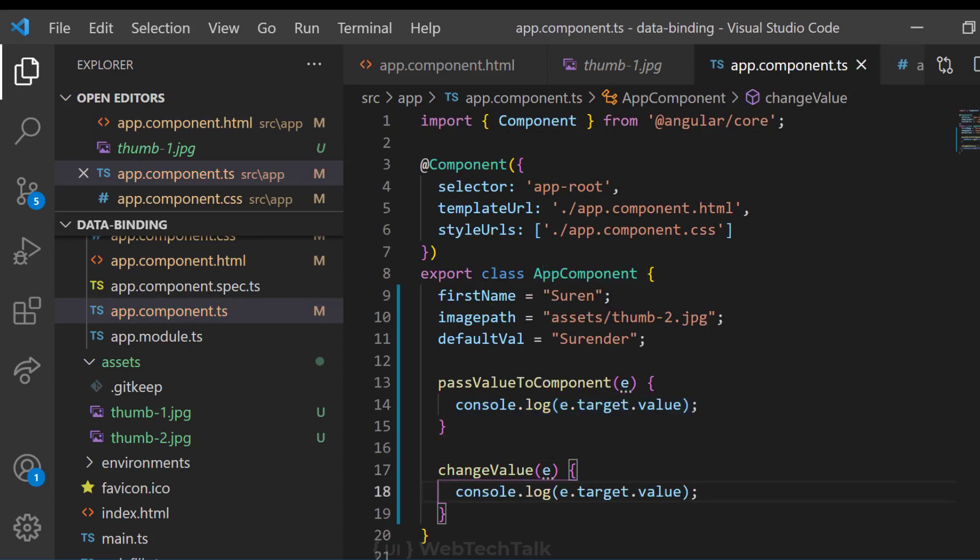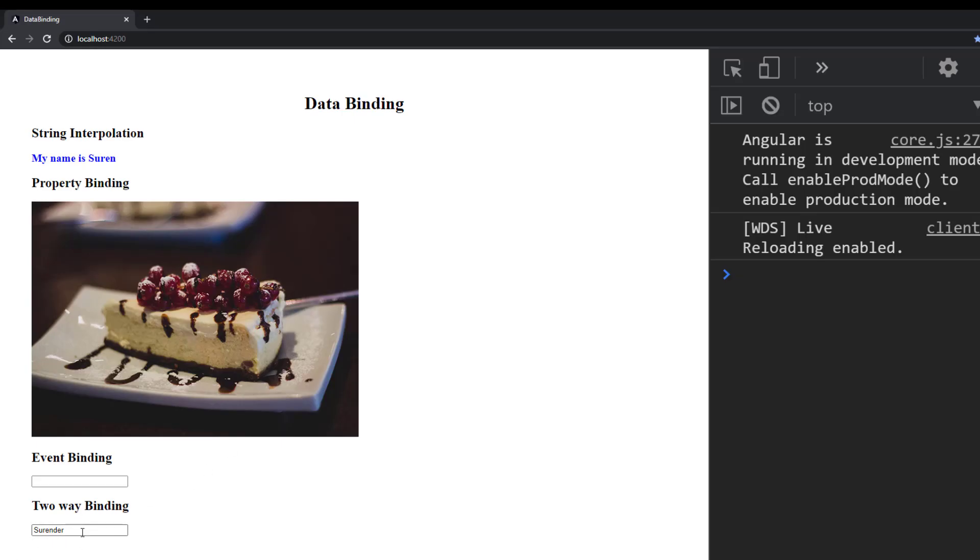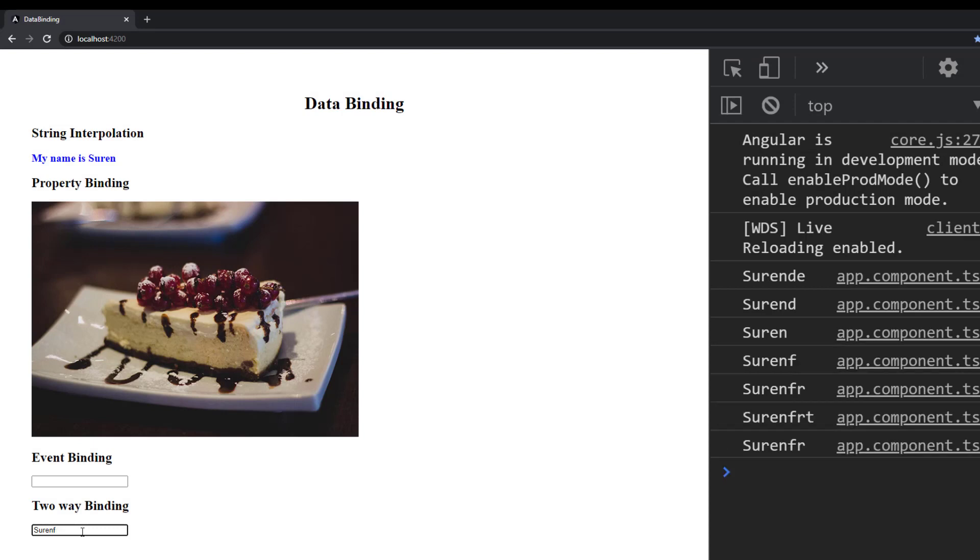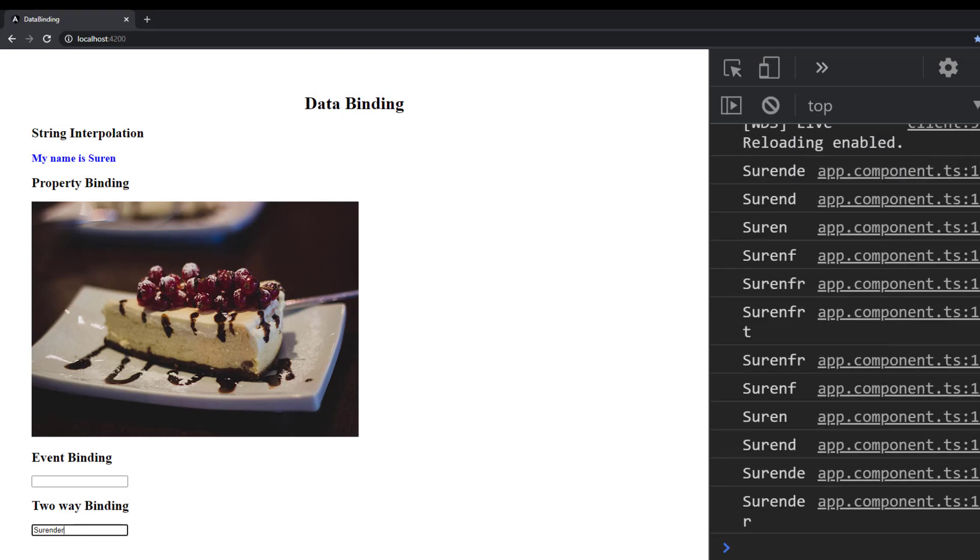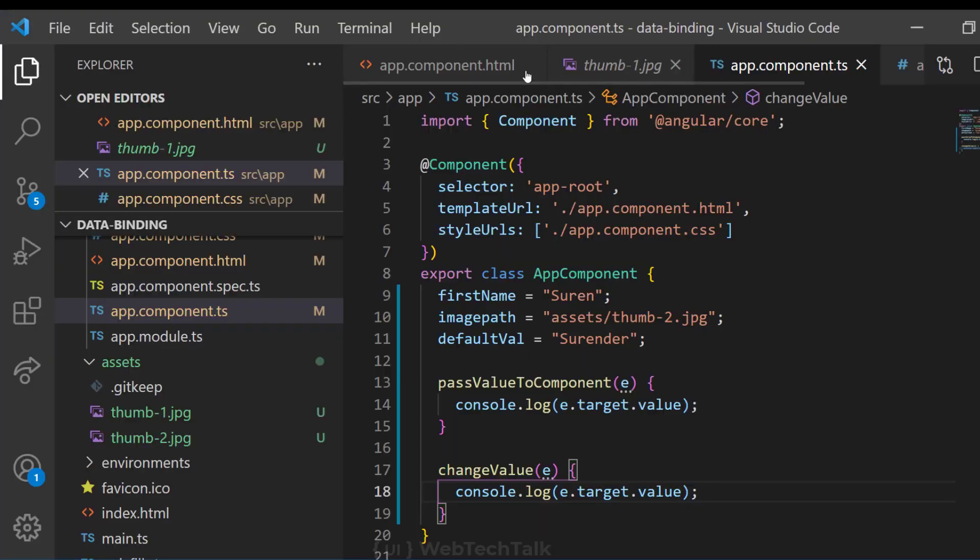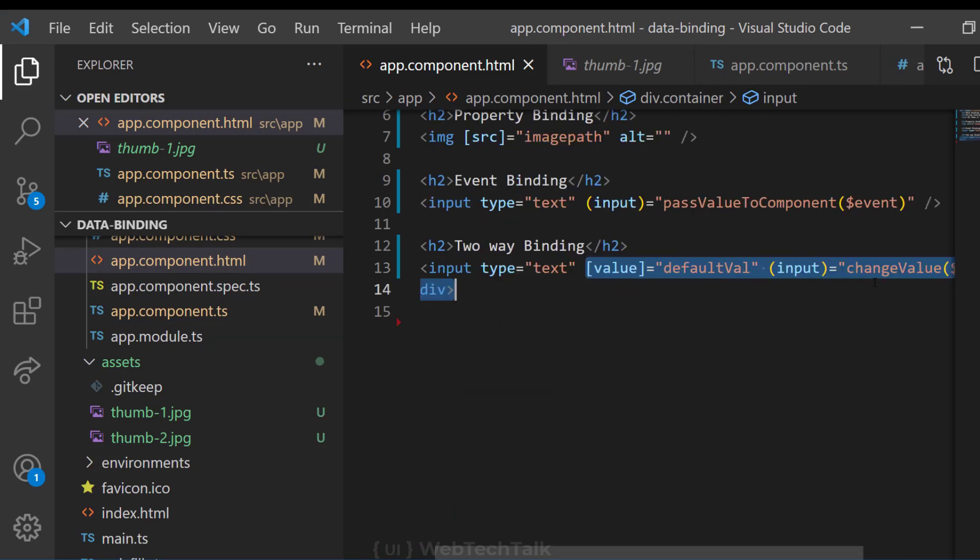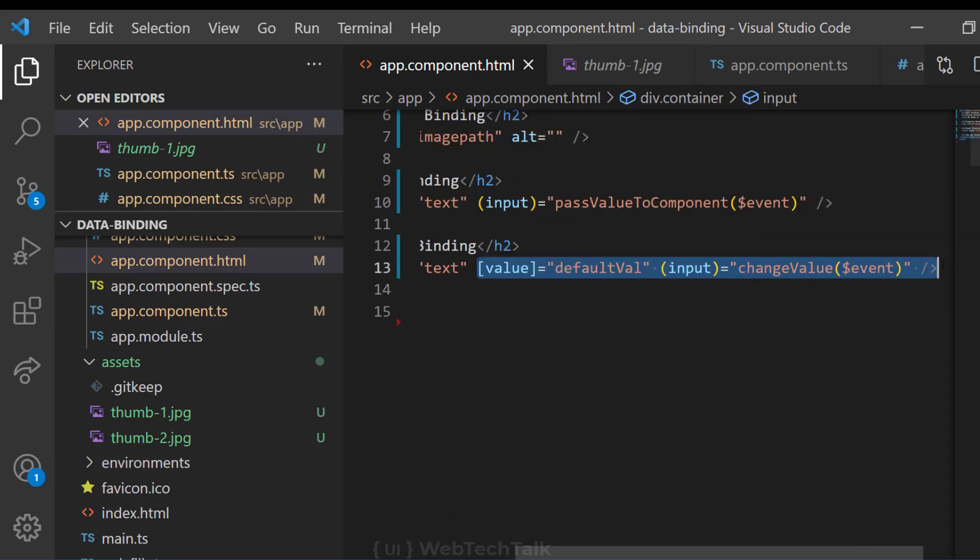We have an inbuilt directive called ng-model. We will be seeing about directives soon. But right now, let's see how we can use two-way binding. We shall remove the property binding as well as event binding from here.